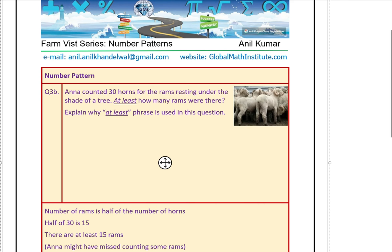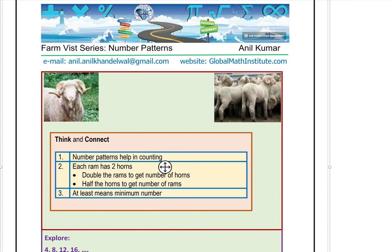Let's recap what we learned so far. We did the number pattern, which helps us in counting. Each Ram has two horns. The relation is: double the Rams to get the number of horns, or half the horns to get the number of Rams. Another word we learned is the meaning of 'at least' — that is minimum, meaning those many Rams should have been there.